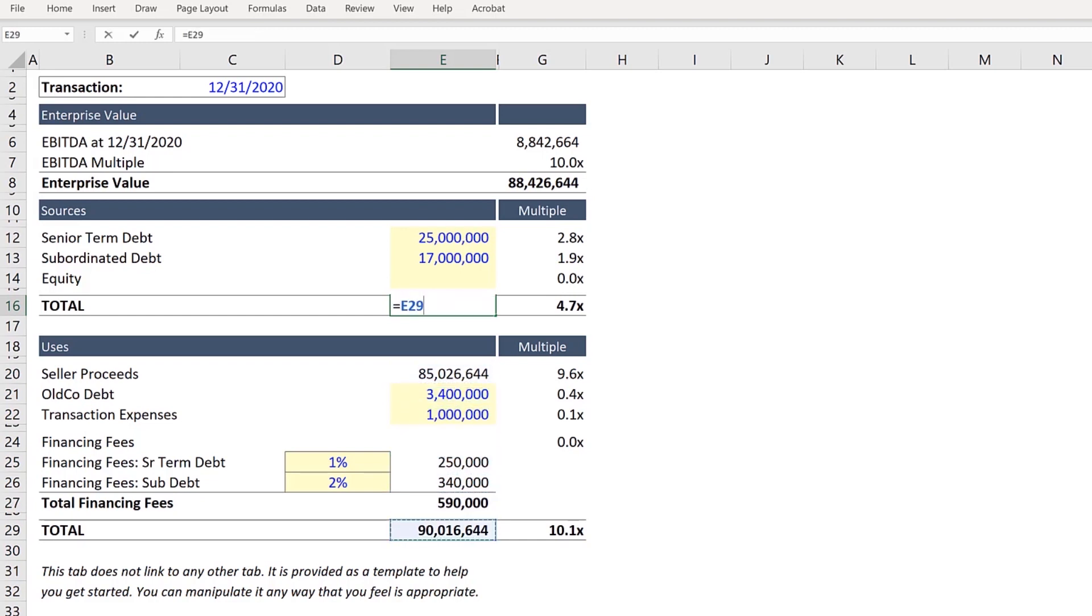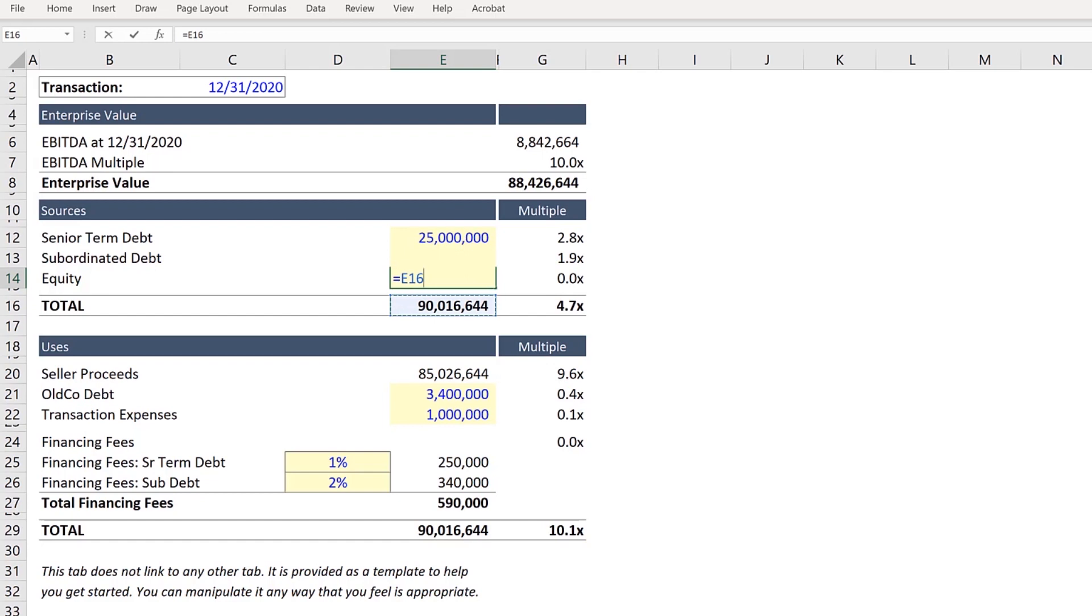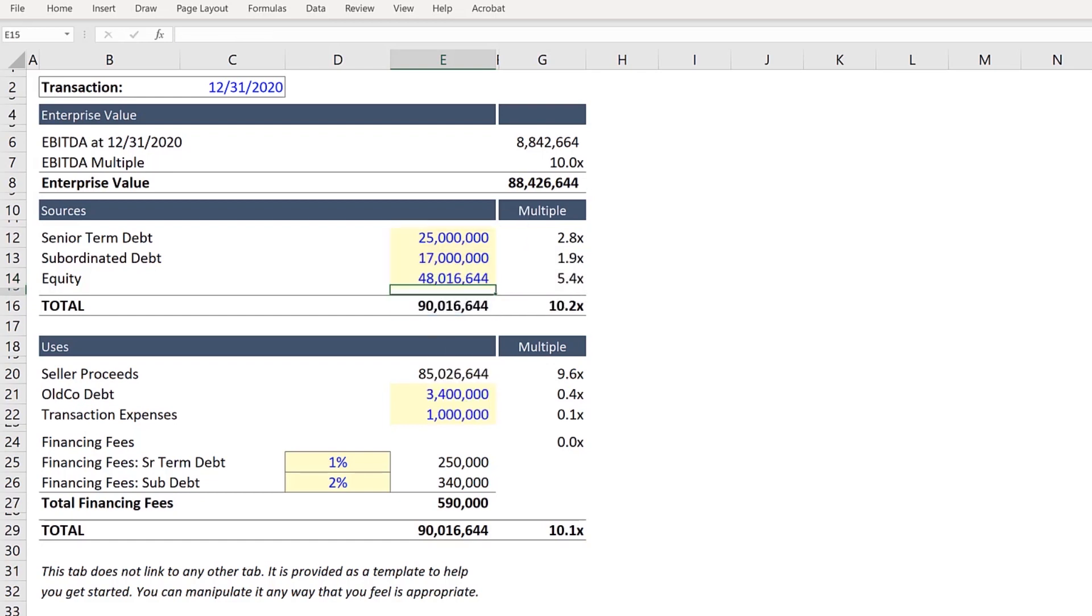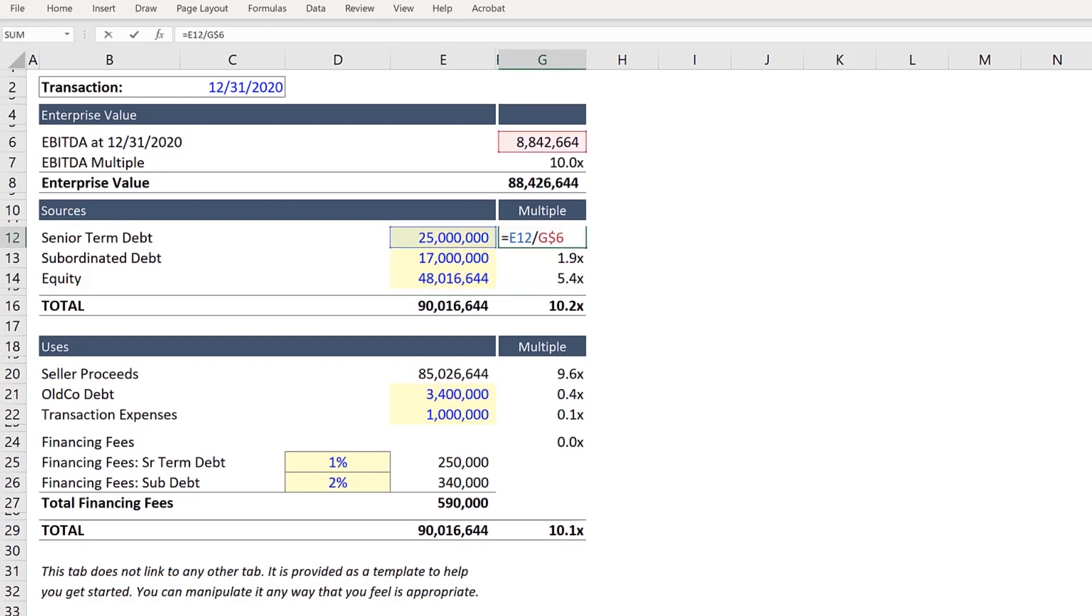First, we'll make total sources equal to total uses. And as a last step, we can back out the equity value. Finally, as a last step, let's just make sure all our multiples are correct.